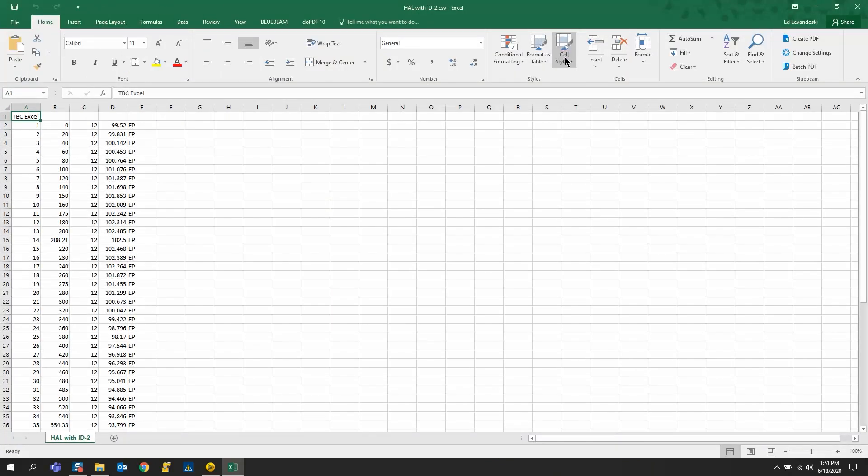The way that you need to set it up is it has to be a comma separated value CSV file, and the header on row number one has to be TBC Excel, and then all your data will come underneath that.